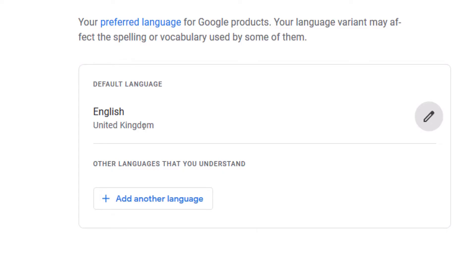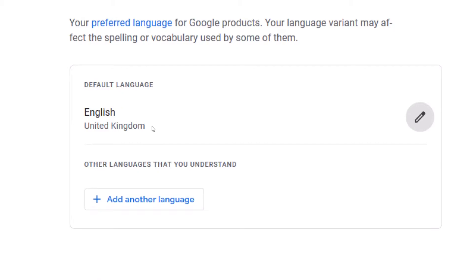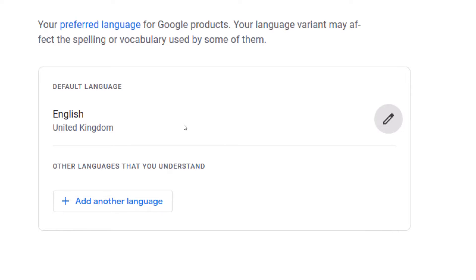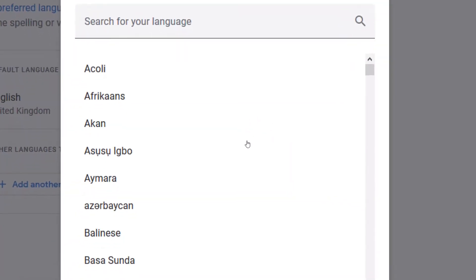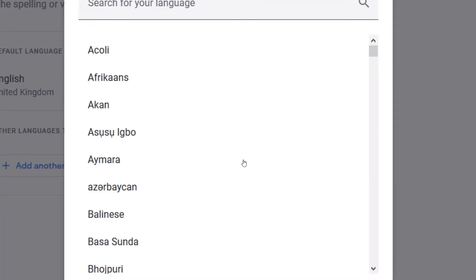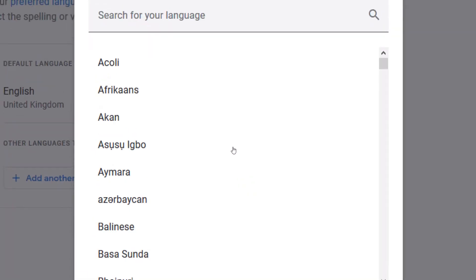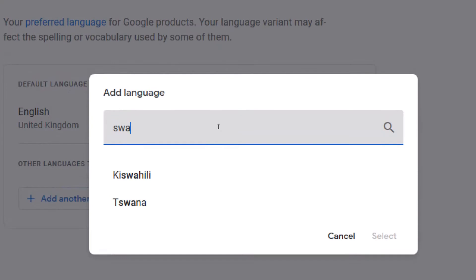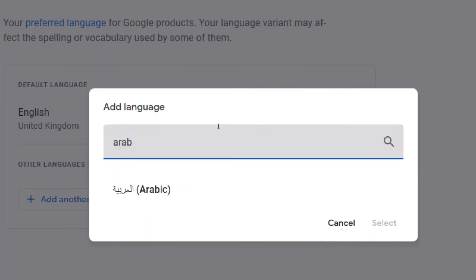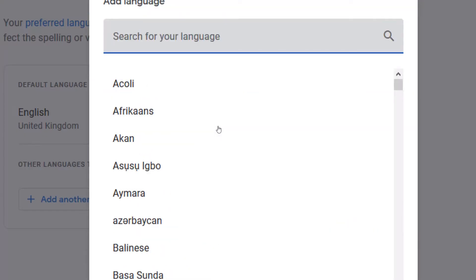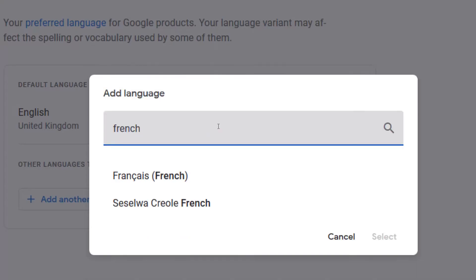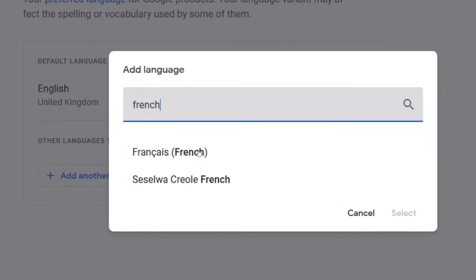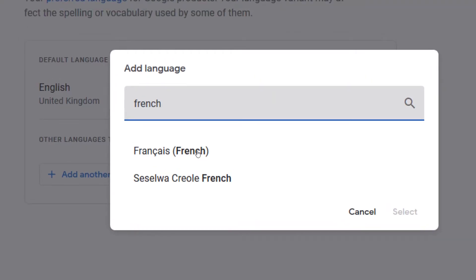Currently my account has been using English — British English. But I can switch to other types of English or I can even use French. Since I'm bilingual, if I want to change the language I simply click on this button and I can select any African language, European language, Chinese language, Arabic, Hindi, Swahili — let's try Swahili, it's an African language. If you want Arabic you type 'arab', if you want French, you type 'french'. For the moment let me switch it to French.